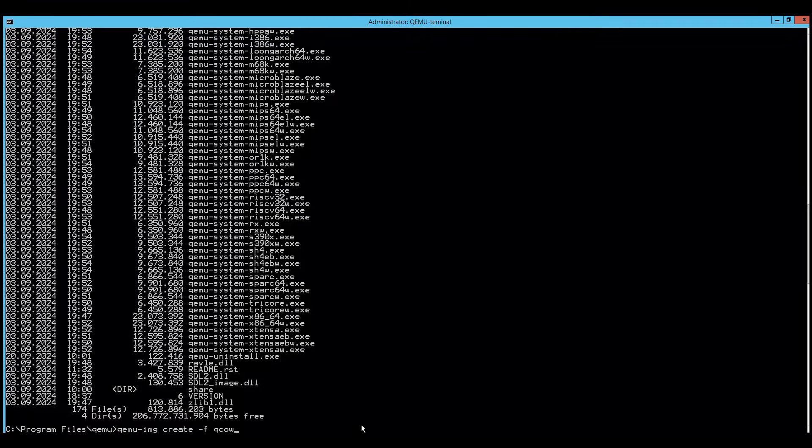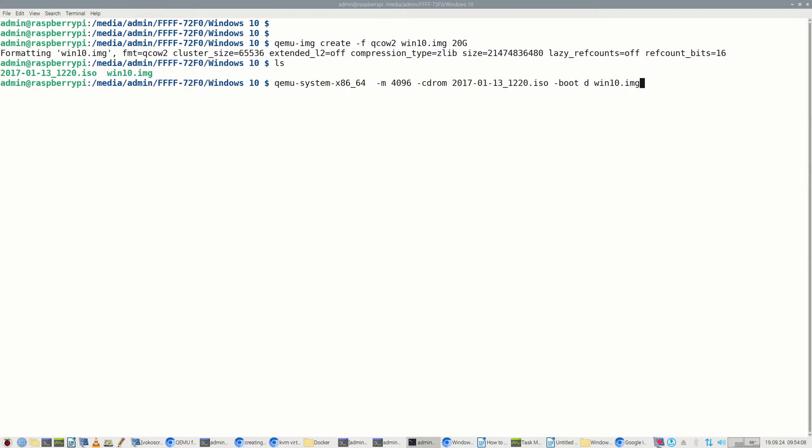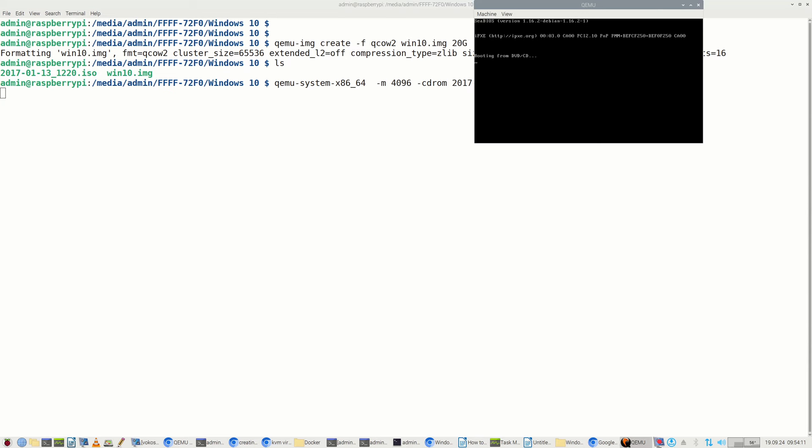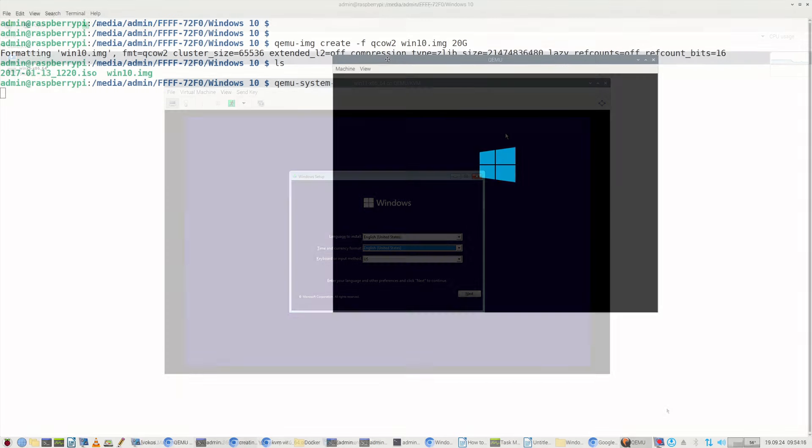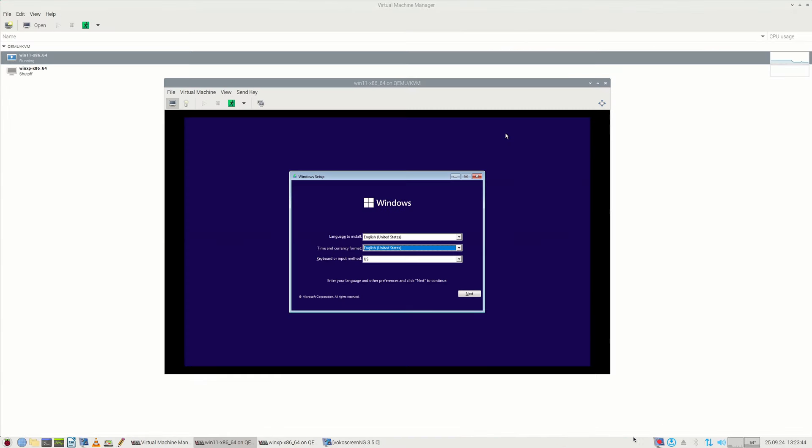For instance, if I want to emulate classic PC architecture based on Intel and AMD processors, I must use QEMU system x86_64 executable file with quite a long line of parameters depending on what exactly I want to emulate.